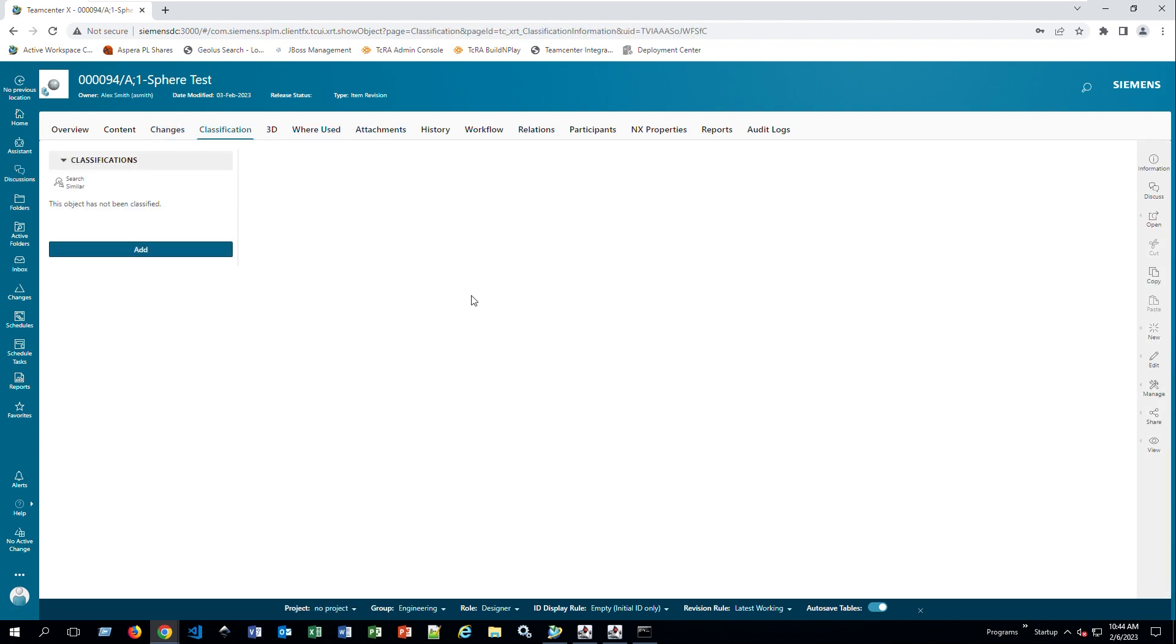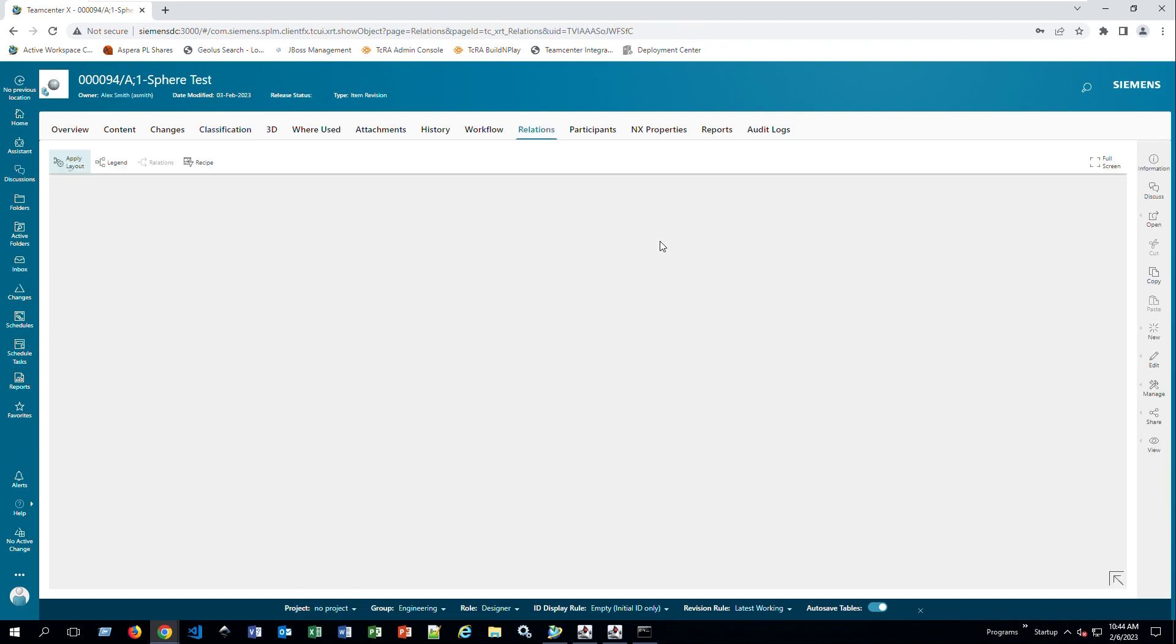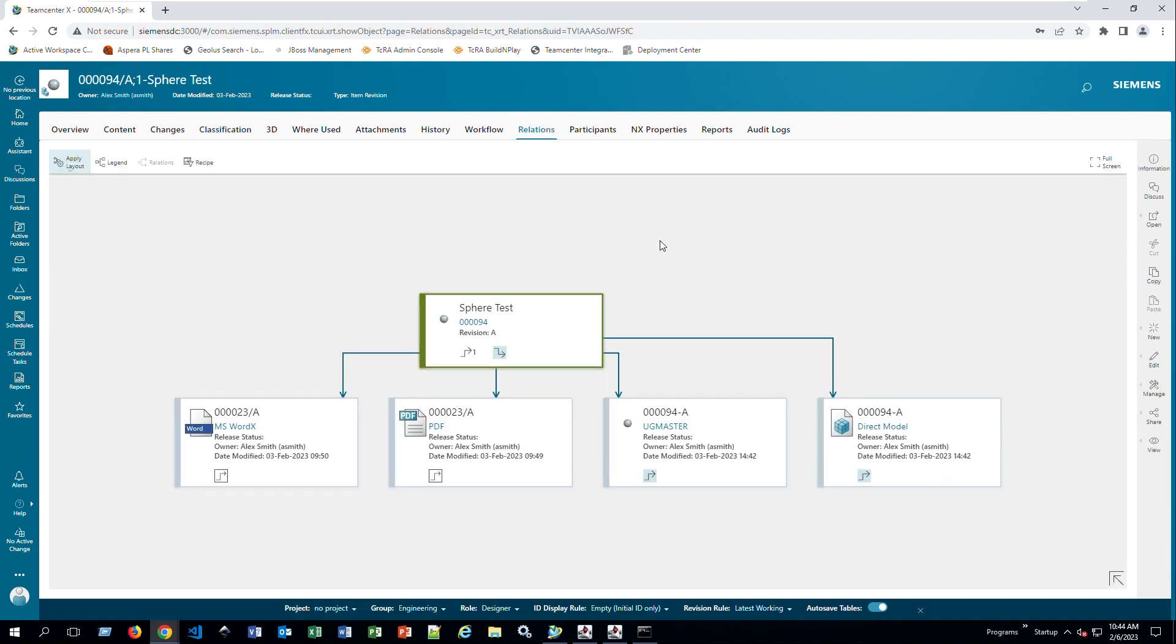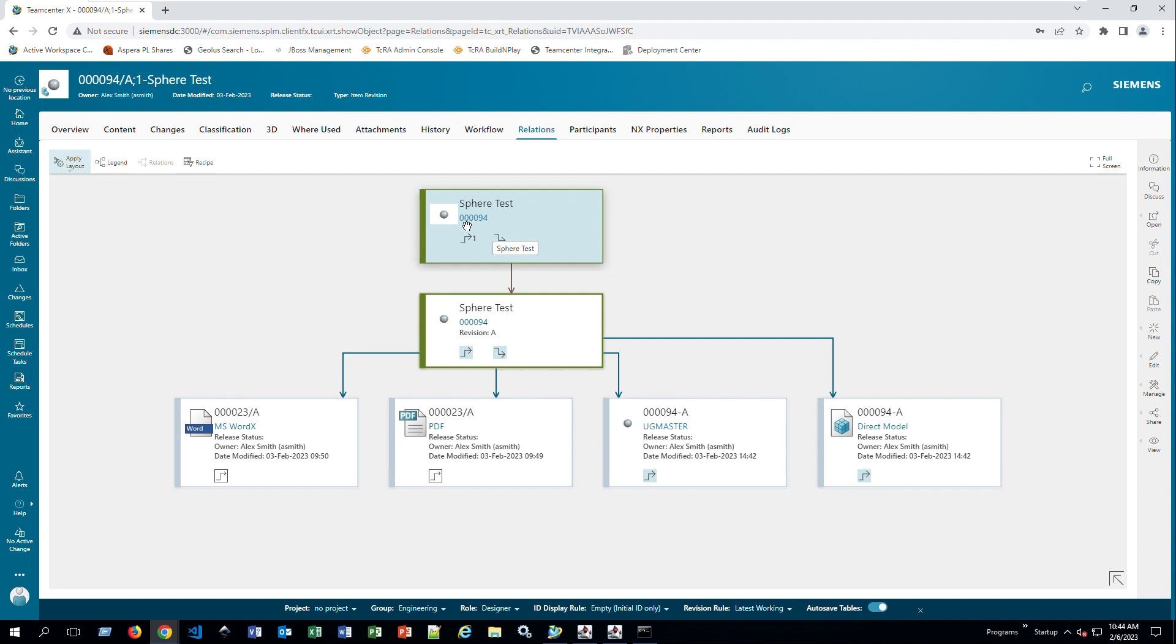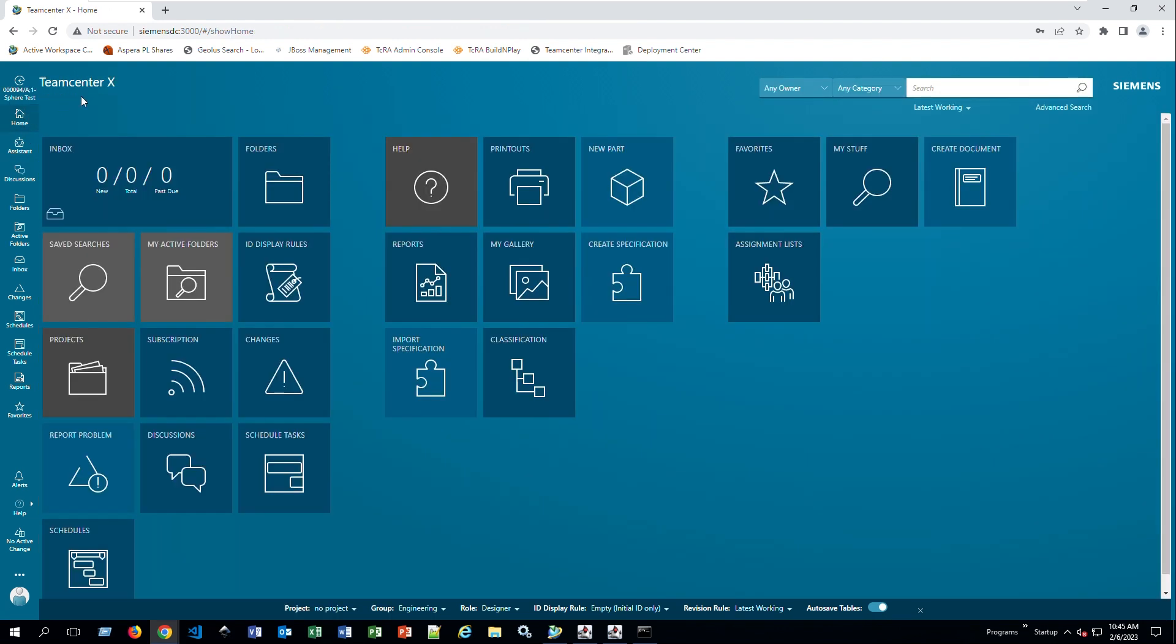Does it belong to any change management parts? There's classification as well. Any relations? You can see what parts are part of this one. You can open this up one more level to see that this is part of the 0094 item. And the revisions A, if I create another one, then this one will have two of these.